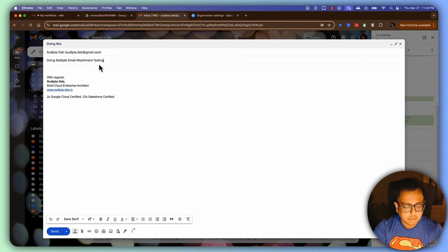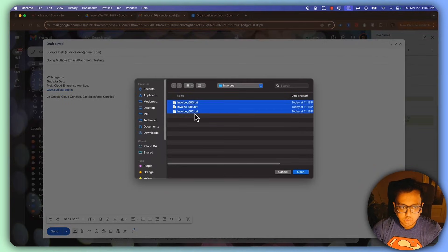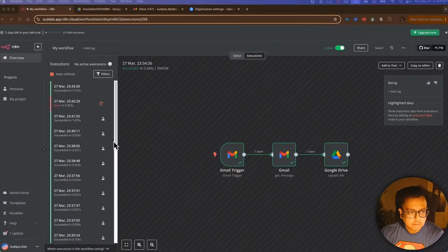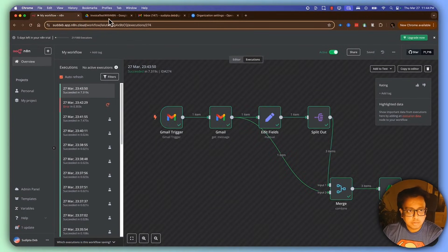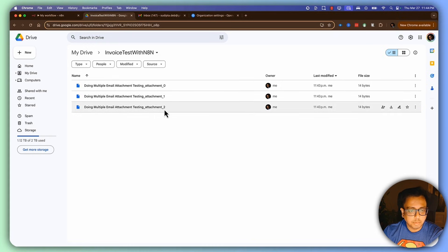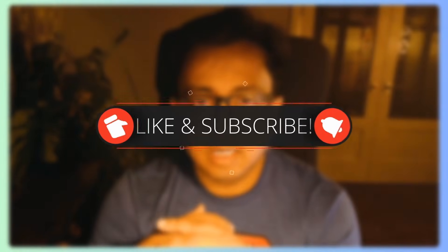I'm sending another email with the subject 'multiple attachment testing', attaching all three files and sending. Coming back to the flow and waiting — the execution has happened. Going back to Google Drive and refreshing — all three attachments have been uploaded. This is a very easy way to automate saving email attachments directly to your Google Drive. I hope you can take advantage of this automation for multiple business requirements. If you like this video, please hit the like icon, subscribe to my channel, and hit the bell icon so you're notified of future videos. Till then, thank you, bye bye.